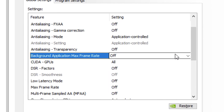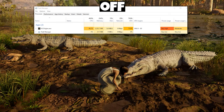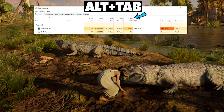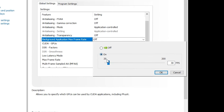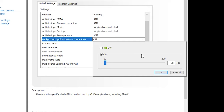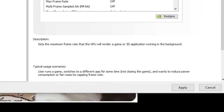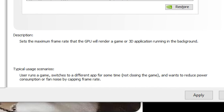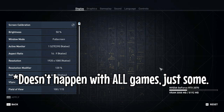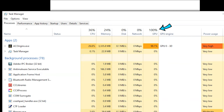Background Application Max Framerate is a new setting. When you alt-tab out of a game, instead of the game consuming all your resources and slowing your computer down, this setting caps the game's FPS to a value you set, freeing up resources significantly. I recommend setting it to 20 FPS. Note: this only works with games set to Borderless or Windowed mode, not Full Screen — which you should be using anyway to avoid the black screen issue when alt-tabbing.